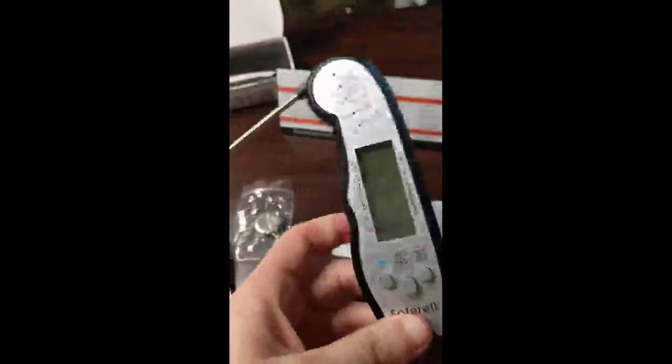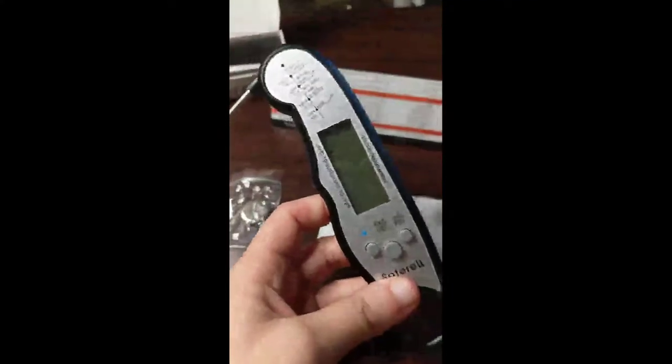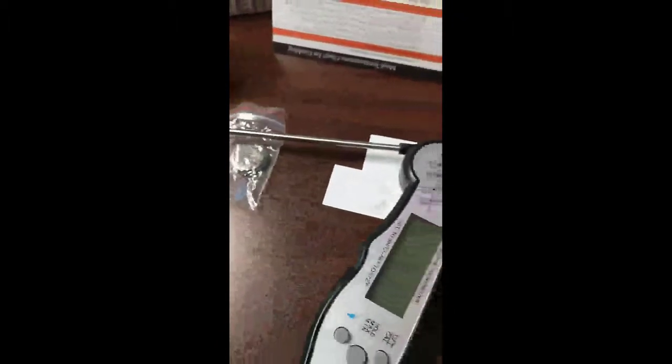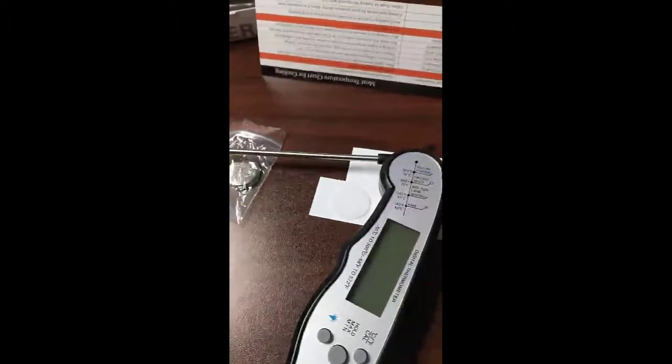This is the instant read meat thermometer, and I cannot tell you just how thrilled I am about this. This is the Sepharol.